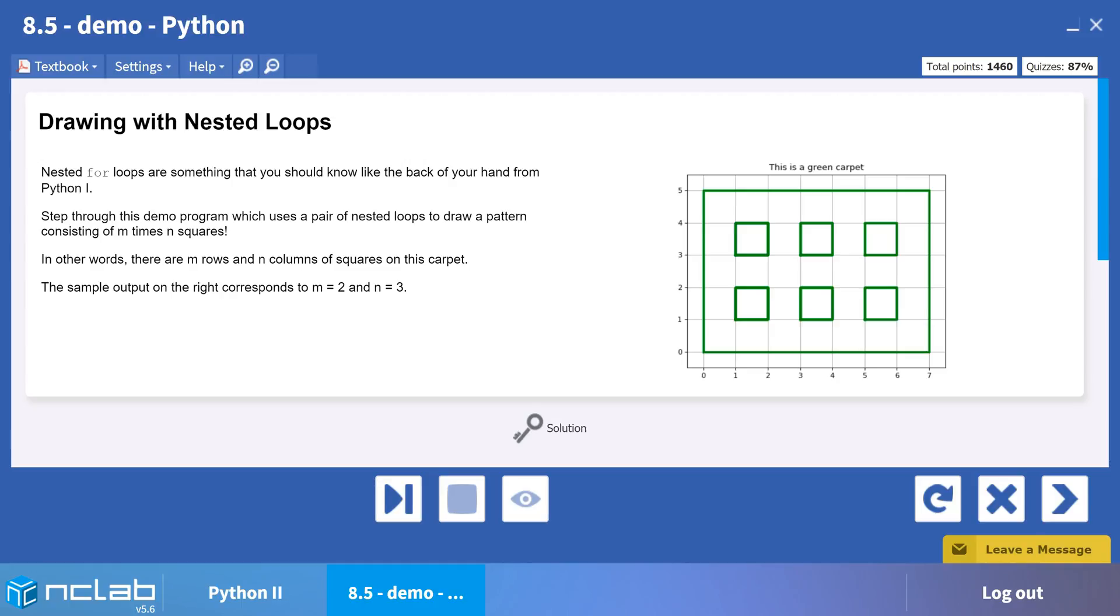While nested loops have many uses, they are commonly used to generate two-dimensional arrays, as we will do in this example. This step and repeat process has many applications in printing, from trade show banners to computer circuits.